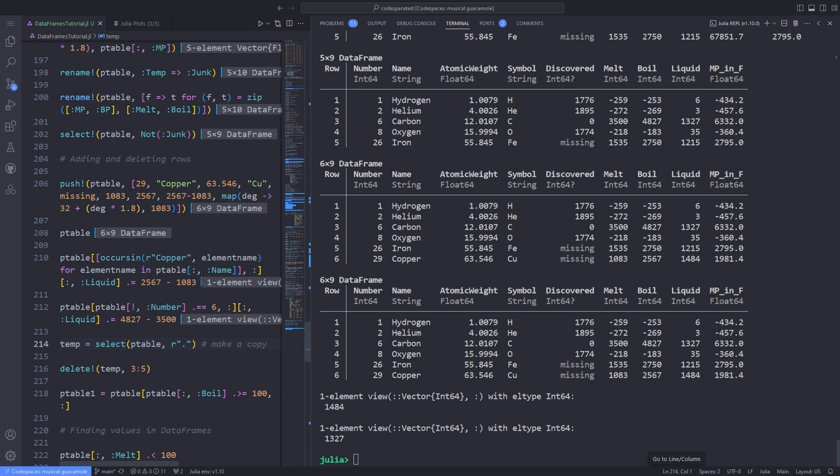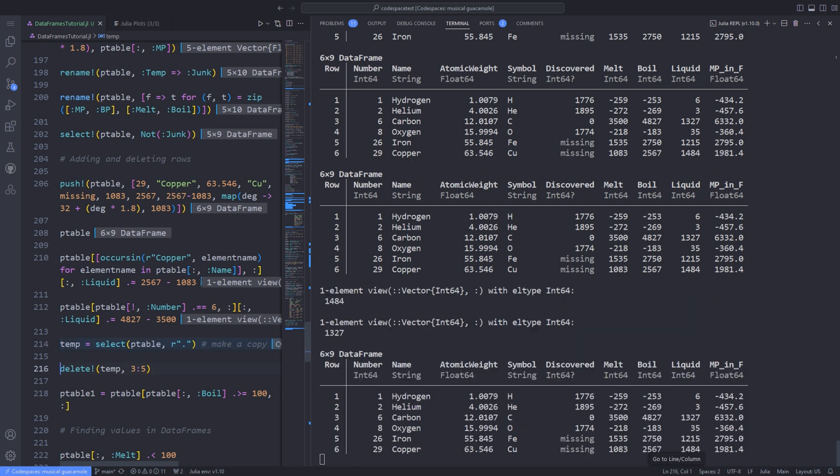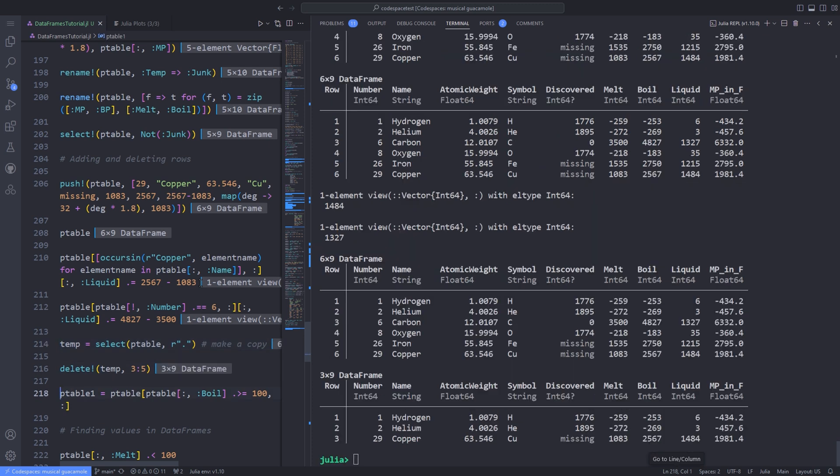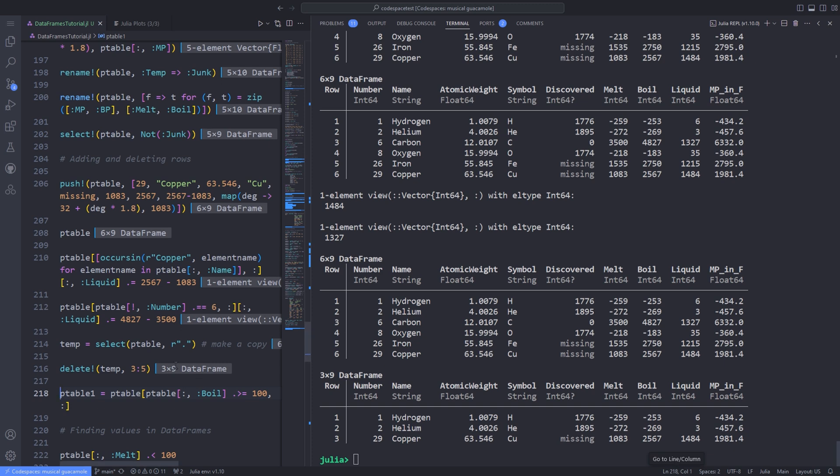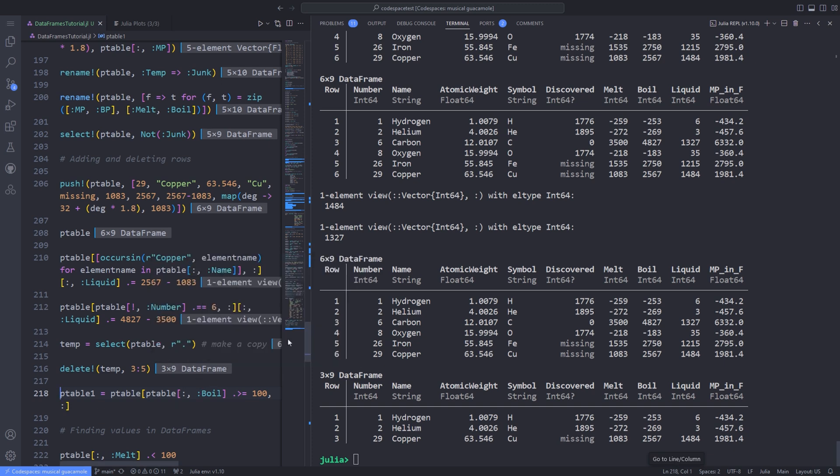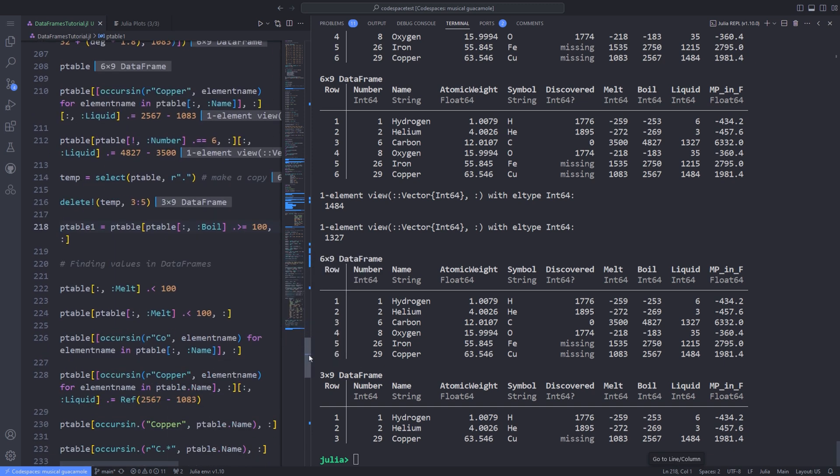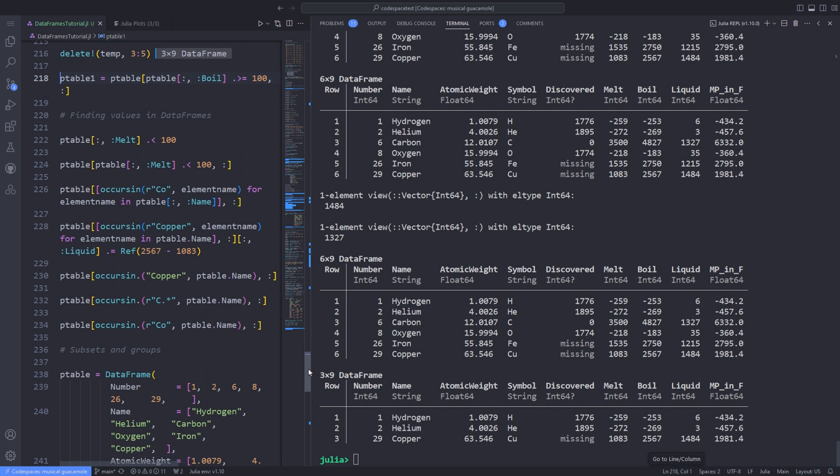To delete rows, use the delete! function with one or more row specifiers. Alternatively, you could delete rows by specifying a condition. For example, to keep rows where the boiling point is less than 100 Celsius, you could find the rows that are greater than or equal to 100 Celsius, then assign a variable to keep the result.